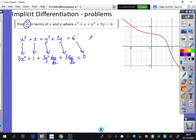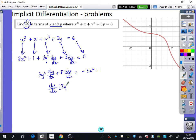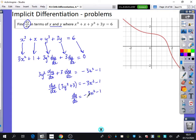All it wants us to do is find dy by dx in terms of x and y. So I'm going to take out a factor of dy by dx. I've got 3y squared dy/dx plus 3 dy/dx equals minus 3x squared minus 1. Then I'll factorize so that dy by dx times (3y squared plus 3) equals minus 3x squared minus 1.